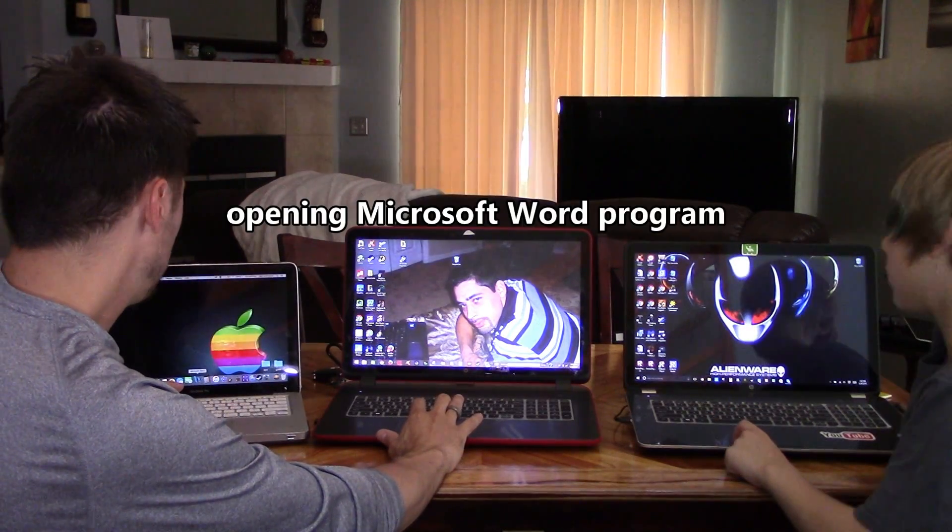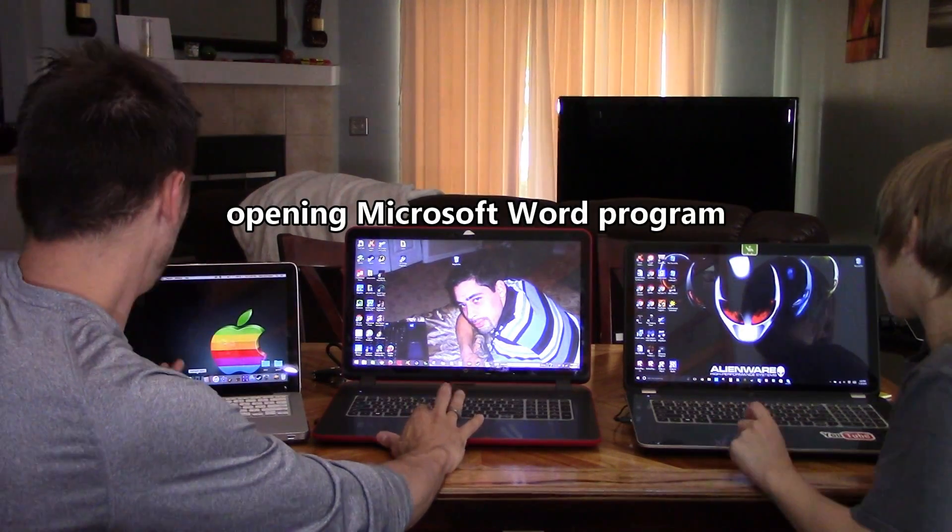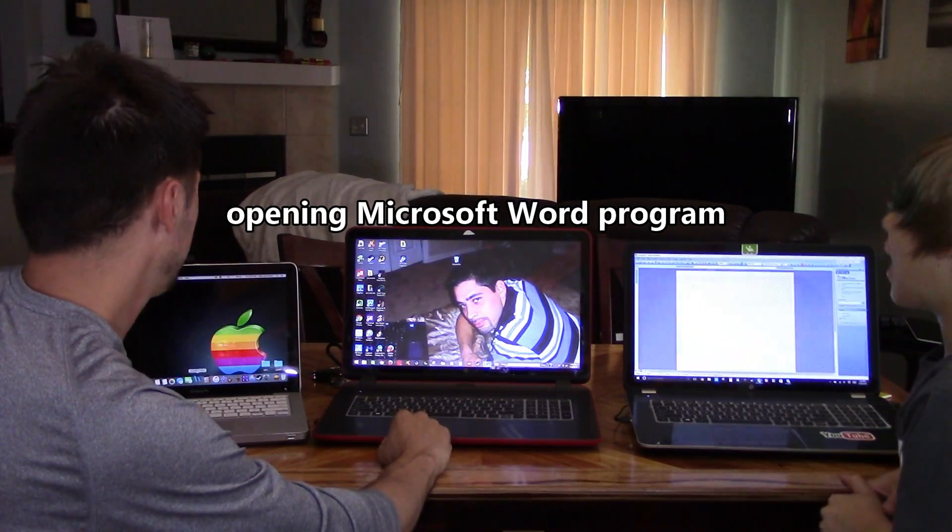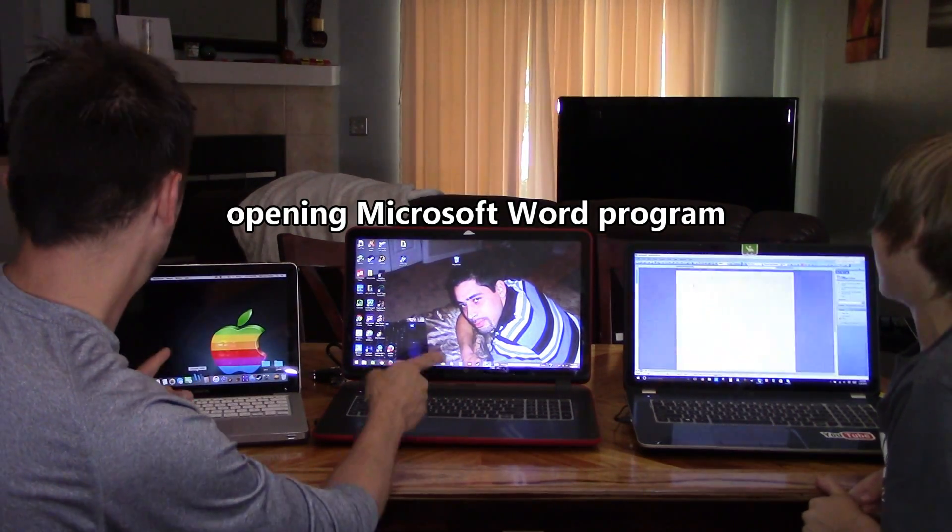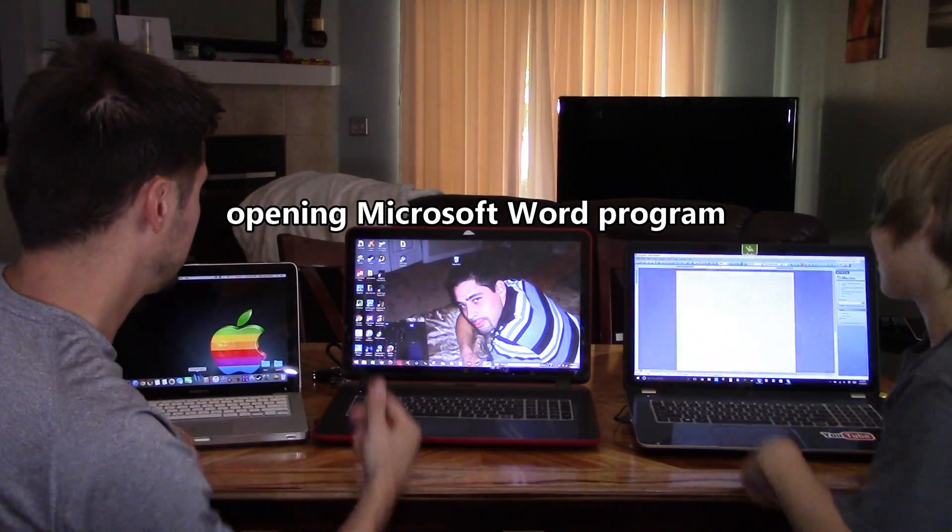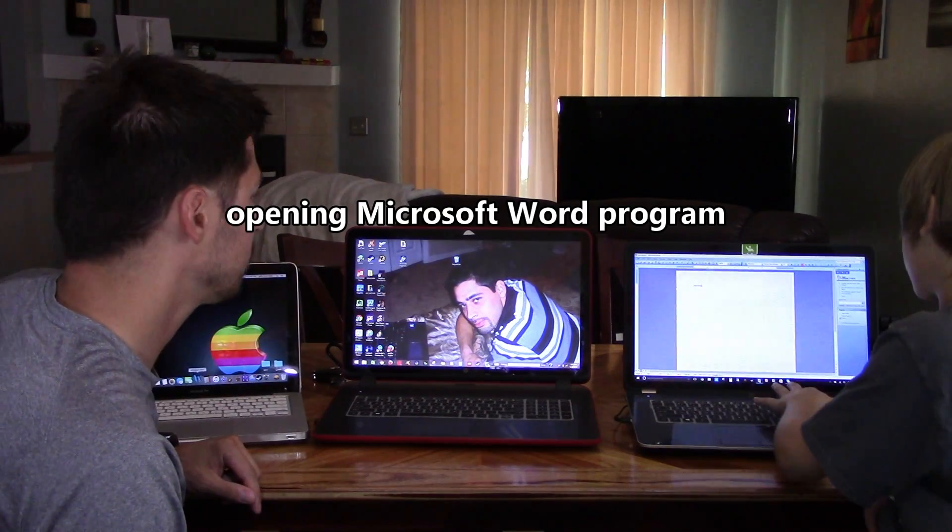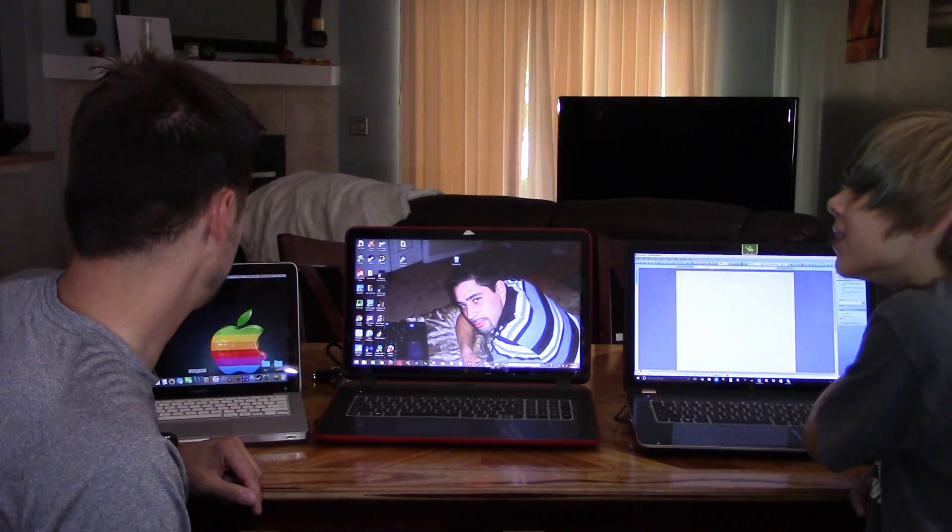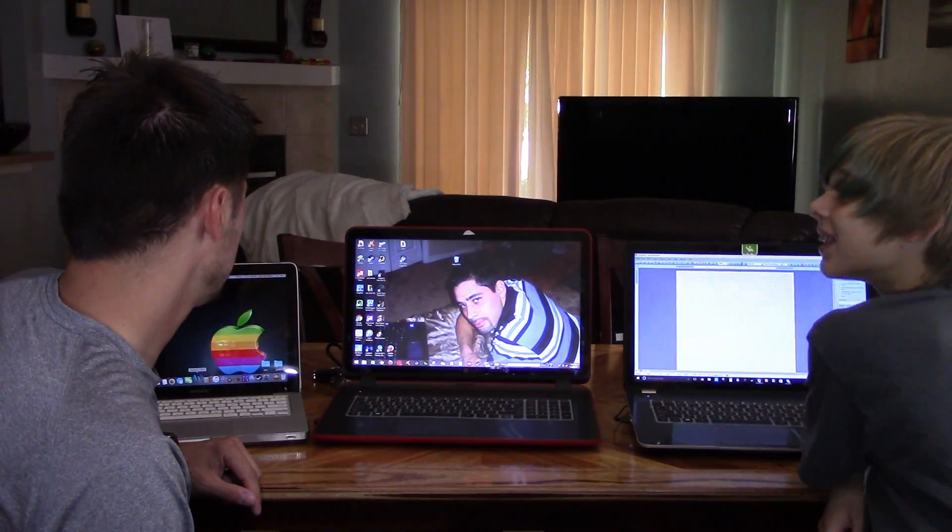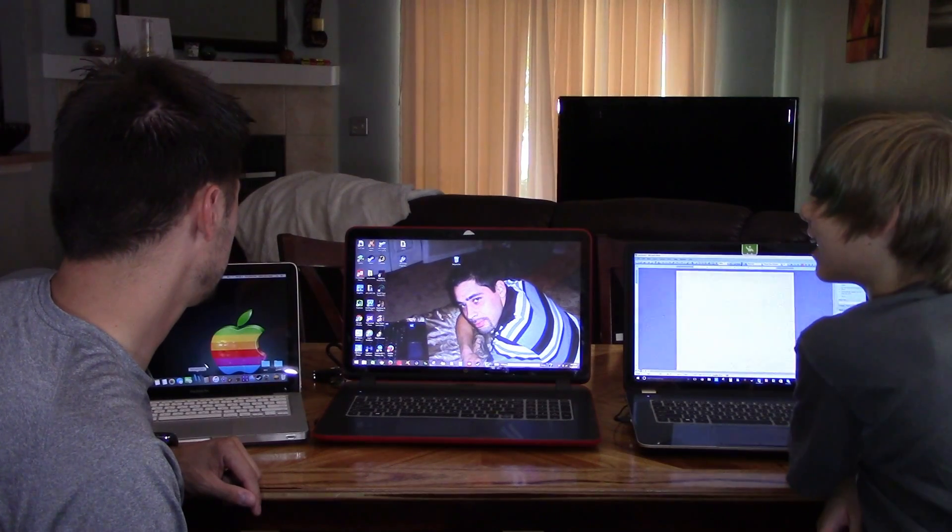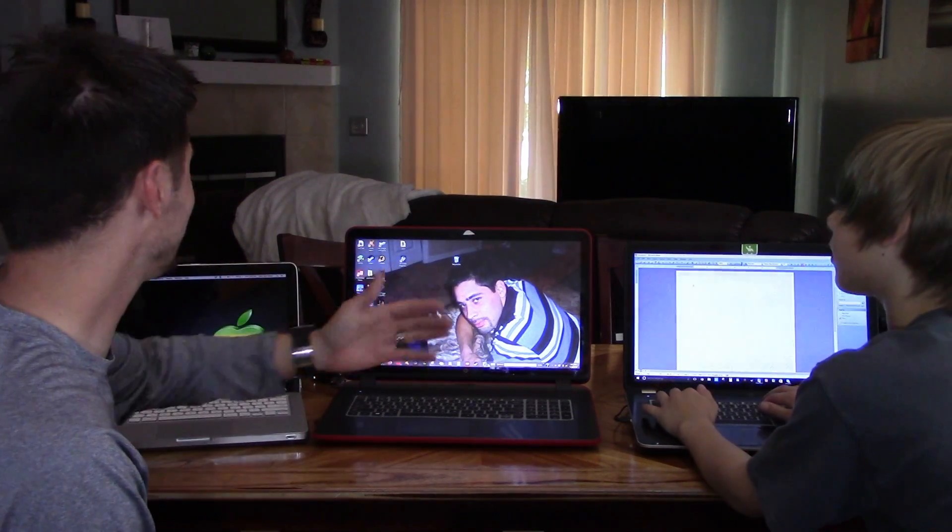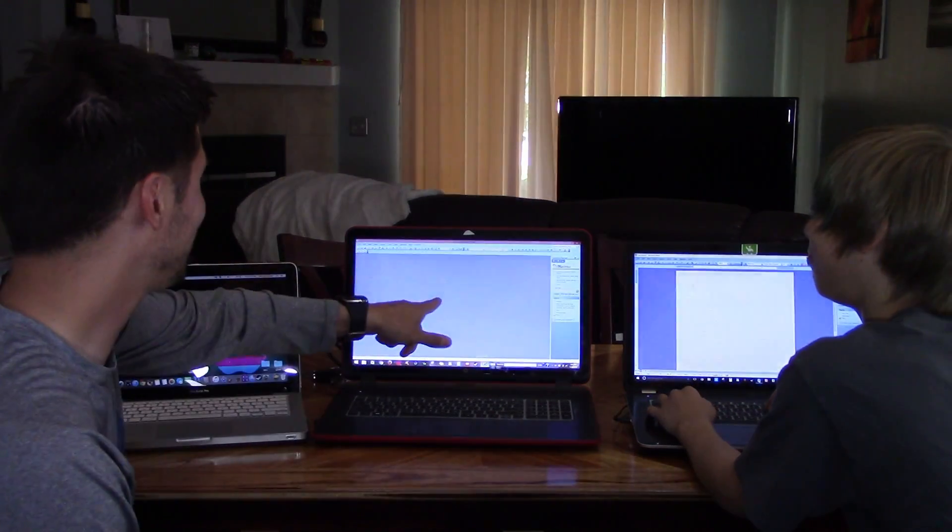All right. Three, two, one, go. Wow. That was almost instant. Still nothing. Still nothing. Still nothing. That was instant. It was an instant response. Oh my God. It's still not loading. Oh my God. Finally.